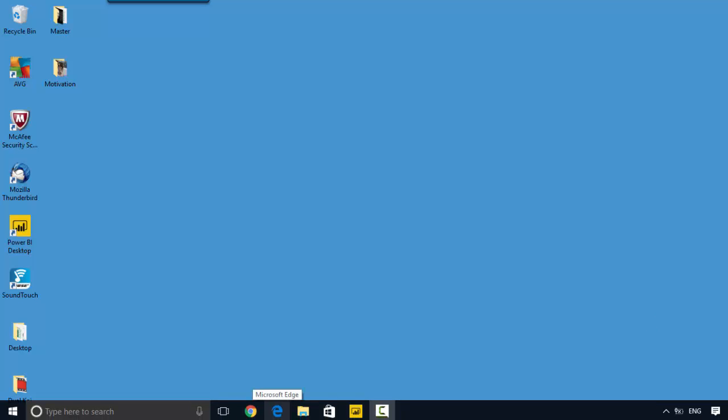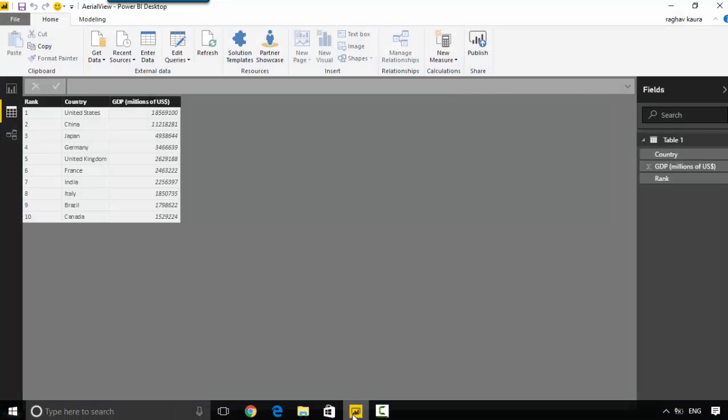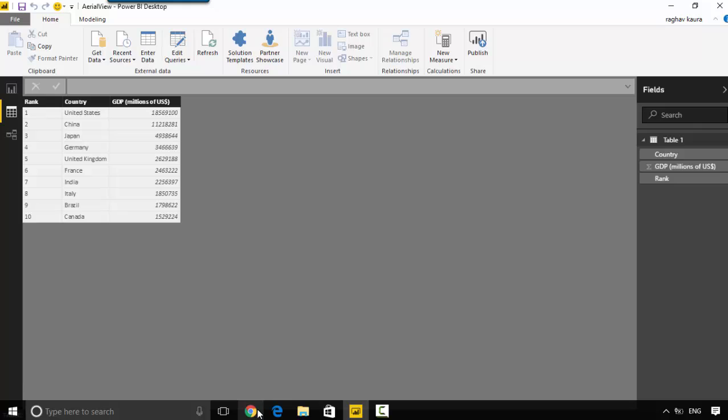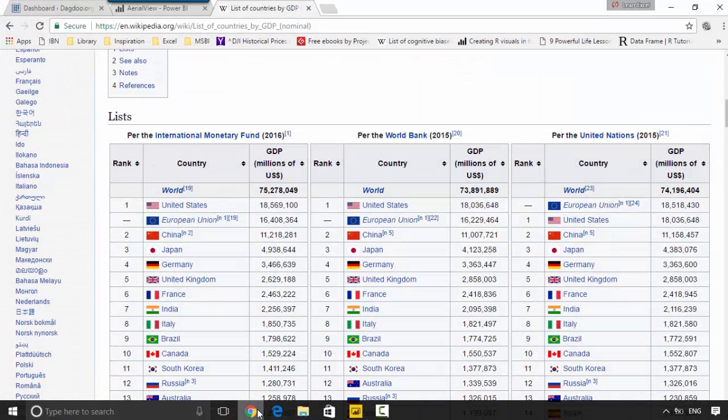What I've got here is the countries by GDP data, and I've only got the data for the top ten countries with the maximum GDP. I've got this data from Wikipedia and I've got the international IMF data for 2016.